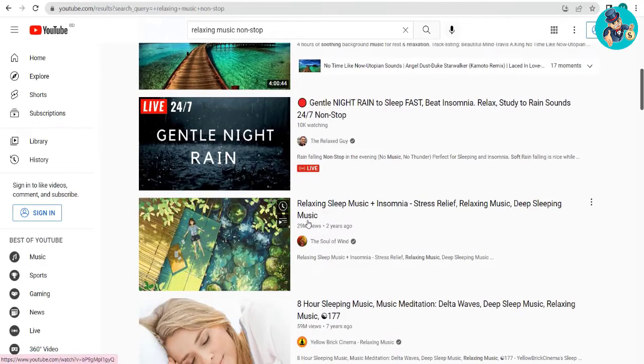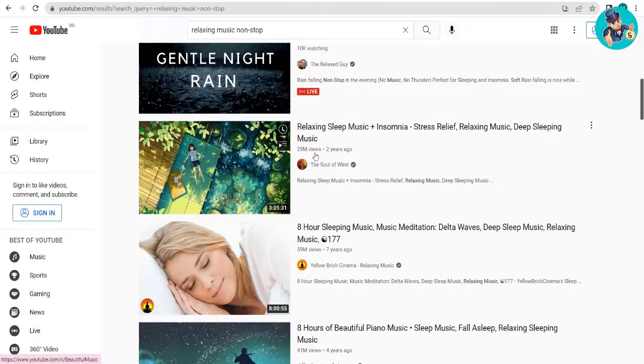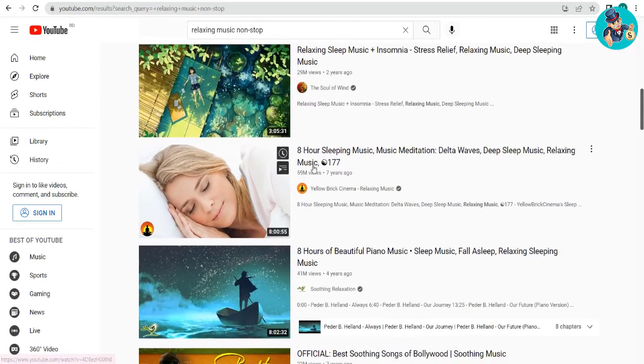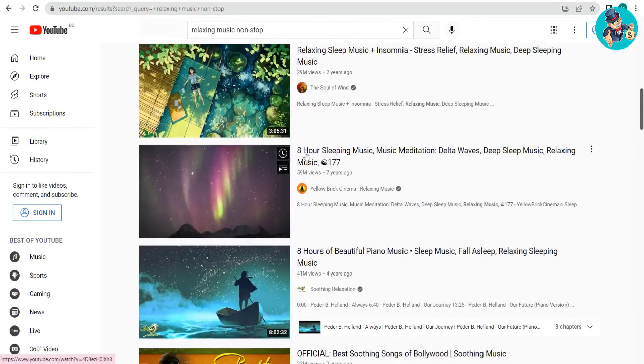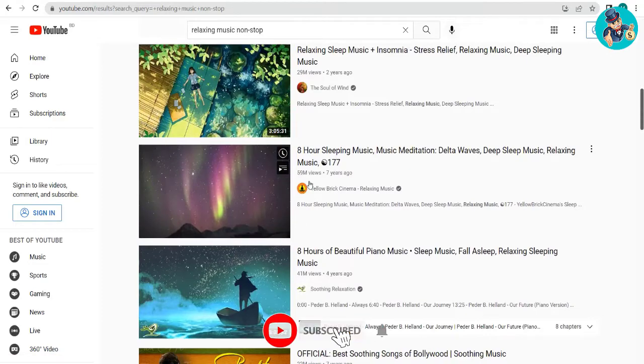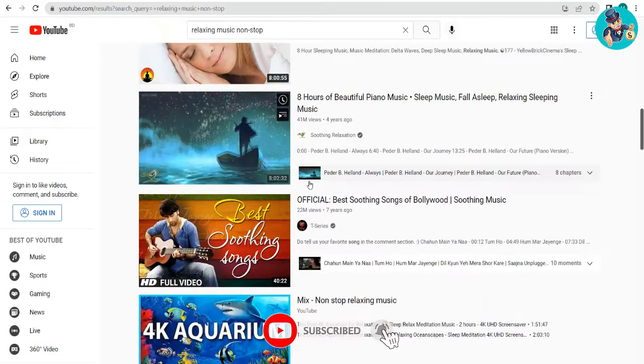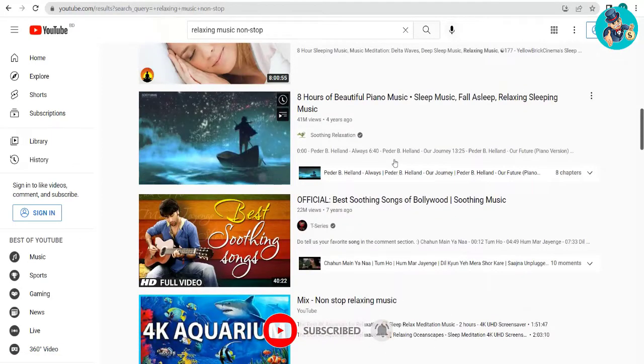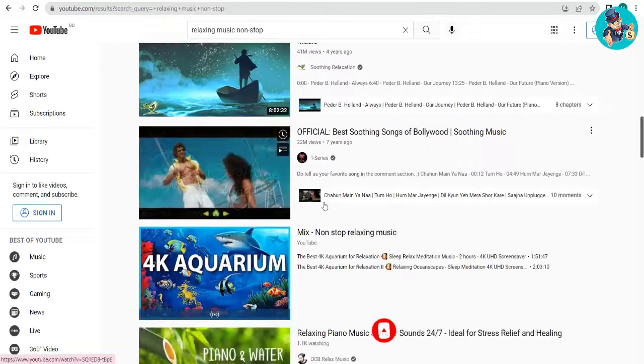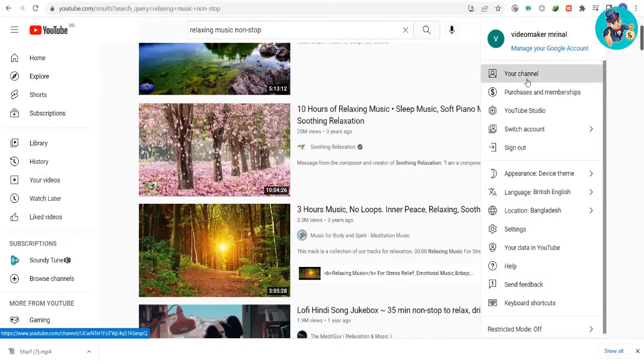That's right, this type of content can be monetized. I'll show you how to make a simple video. I'm going to introduce you to platforms that will give us free music, visuals, and videos to use in our video.